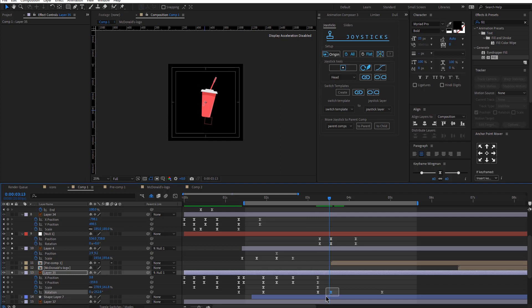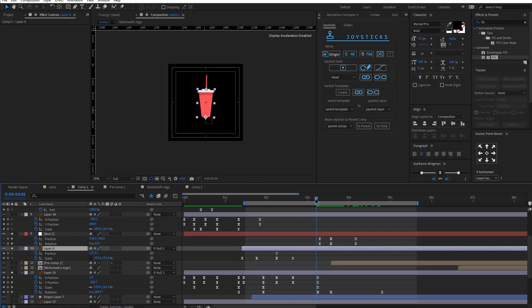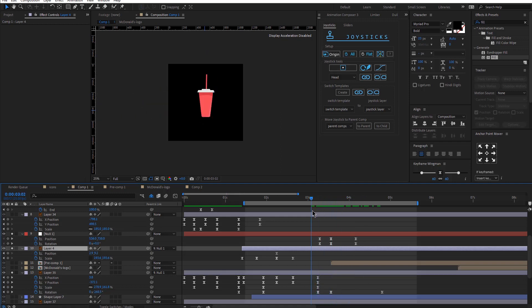First, I animated the straw. So I changed the rotation a little bit just so it rotates a bit more. And then with the new object, I animated the position.